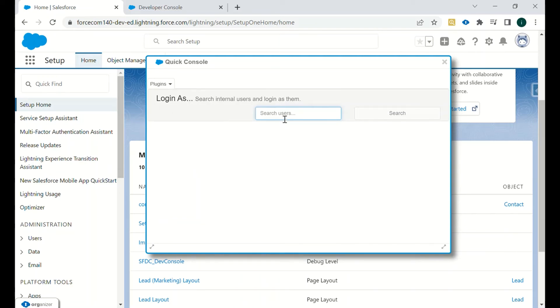If you want to log in as one of the users, you can specify the name of that particular user, search for them, and then log in as that user. Once you install this Chrome extension, you will see an 'Organizer' button — once you click on it, all these options will be visible to you. To minimize it again, just click on Organizer again.